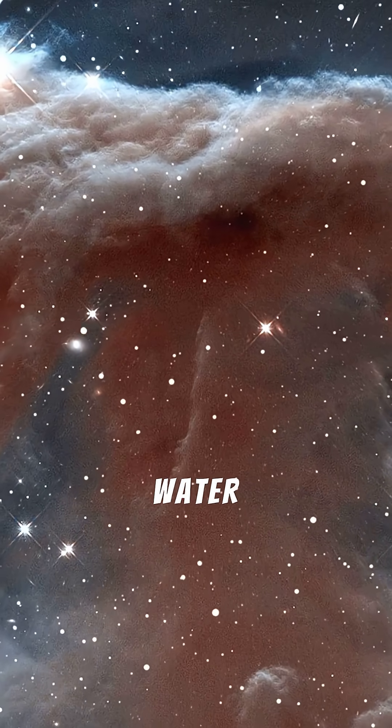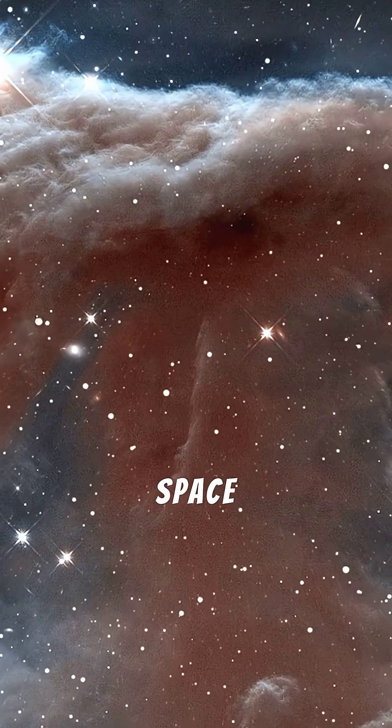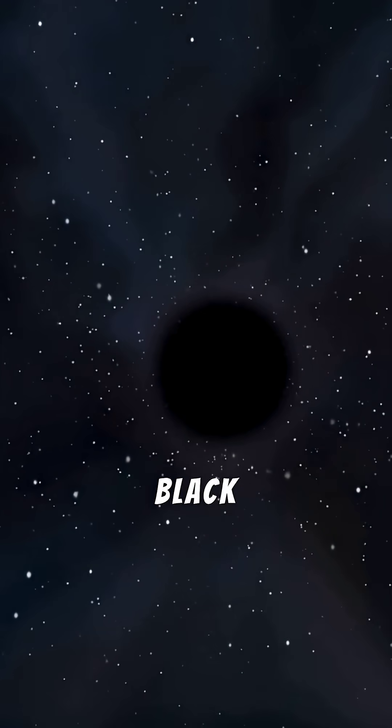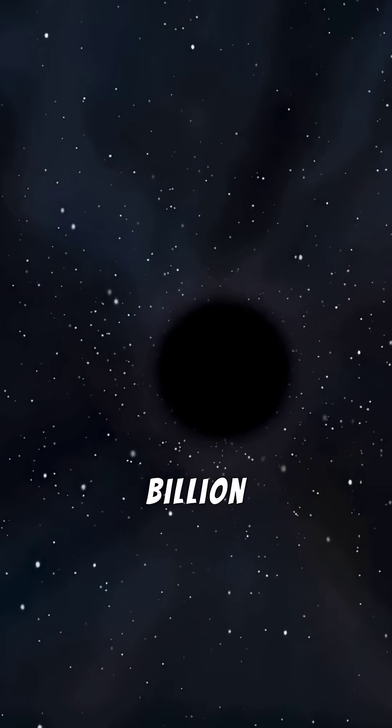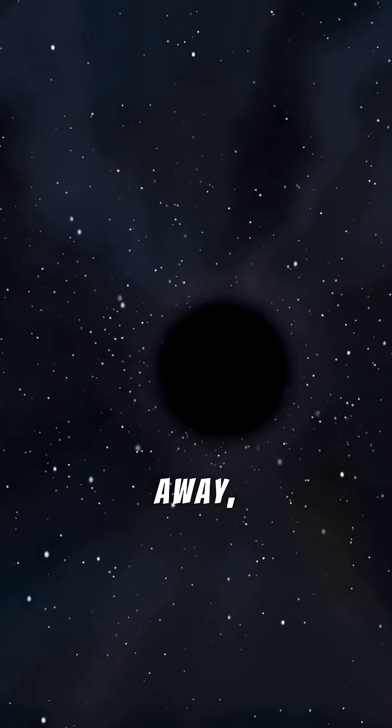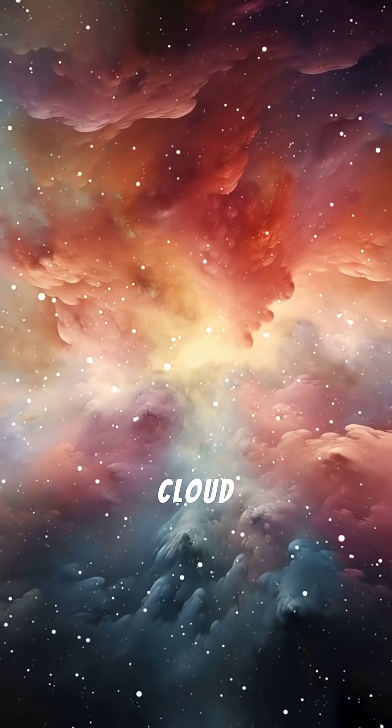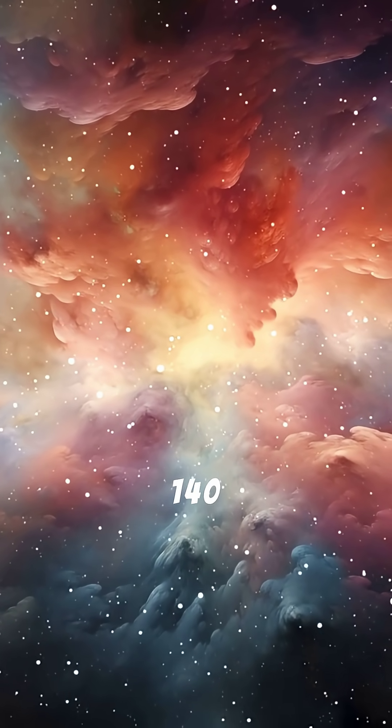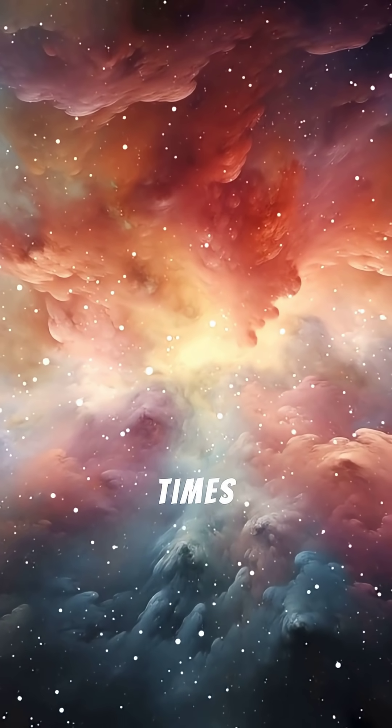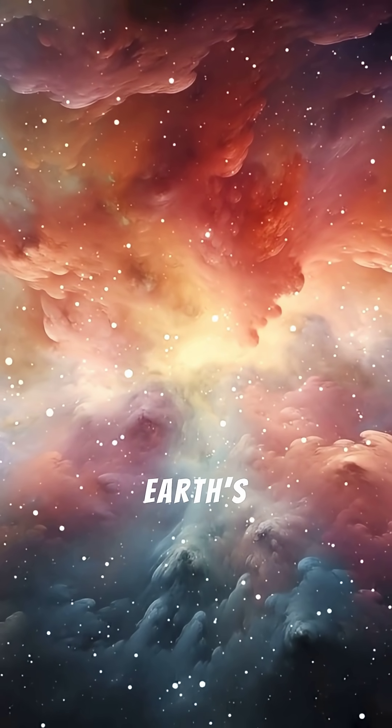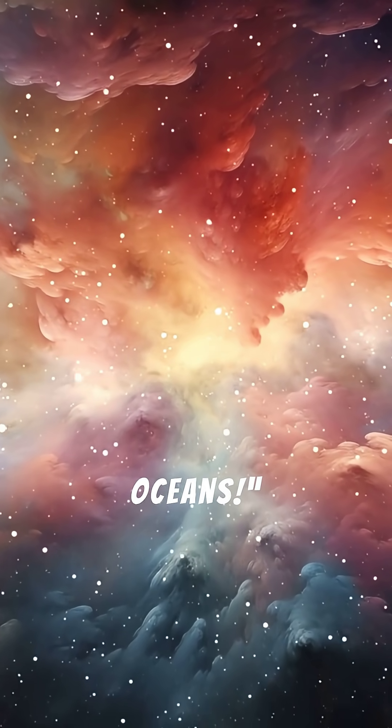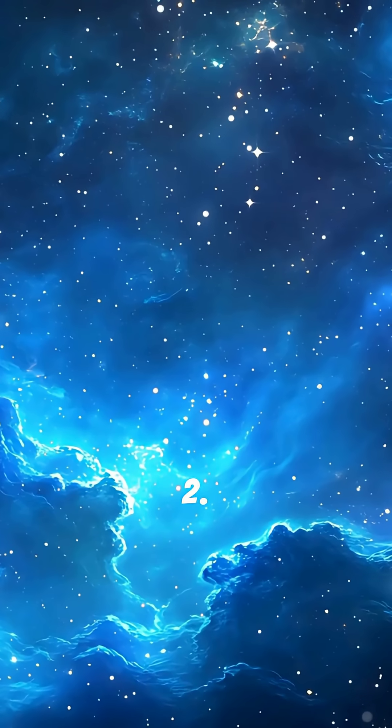Three. There's a giant water cloud in space. Around a black hole 12 billion light-years away, there's a cloud holding 140 trillion times more water than Earth's oceans.